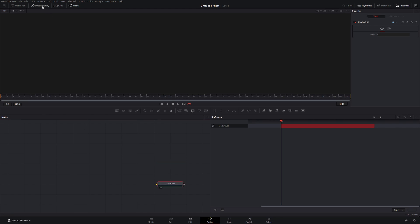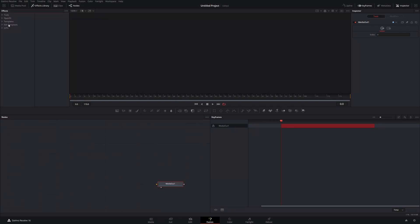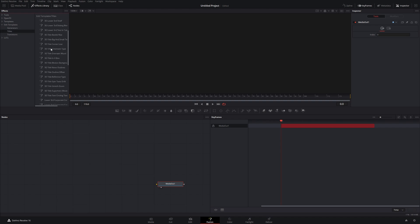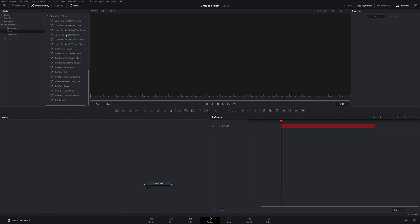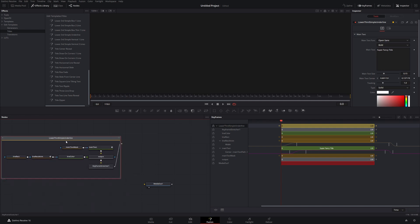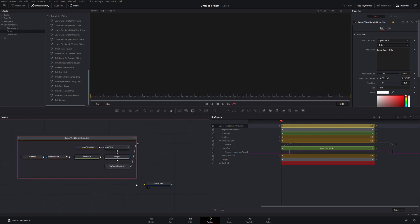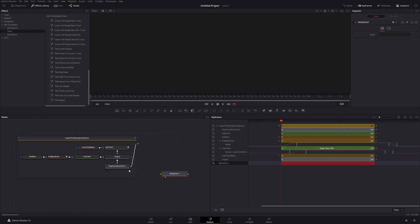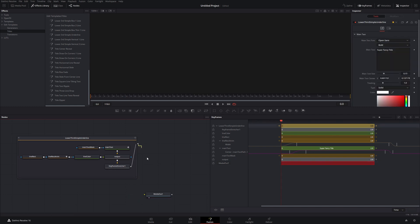I'm going to come to the effects library, under edit templates — that's where the titles are stored — and come down to lower third simple underline. The reason I'm choosing this one is I've done a tutorial on it in the past, I'll link that above, and I don't want to spend too much time digging into the details. I want something that's not overly complex but complex enough to show some of the features of the keyframe editor. So we're going to connect this down to media out.